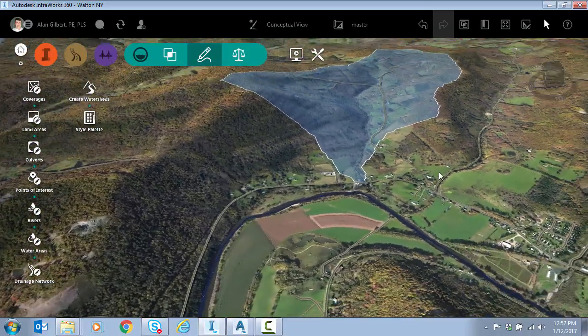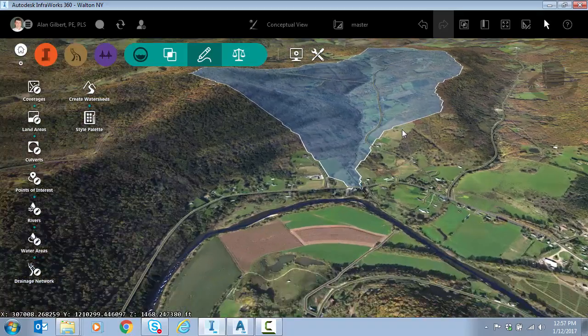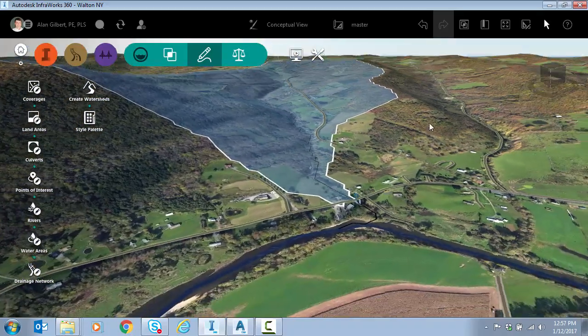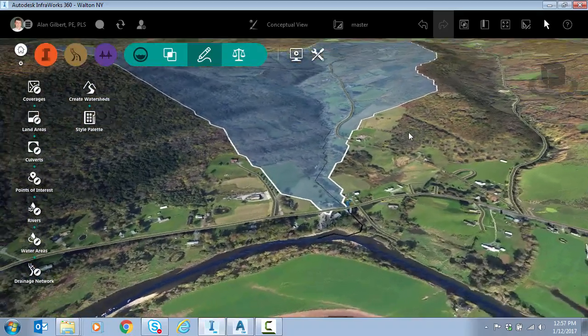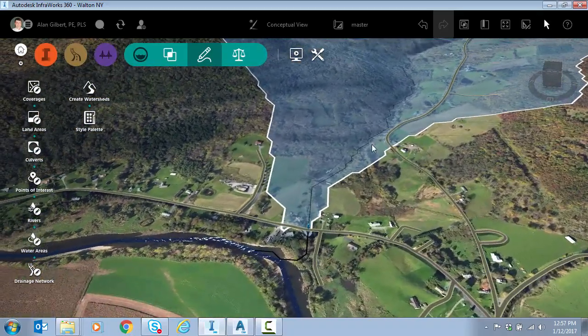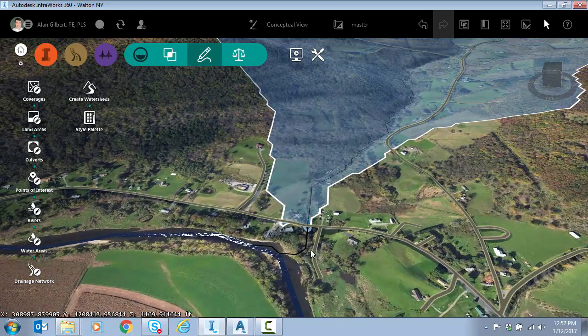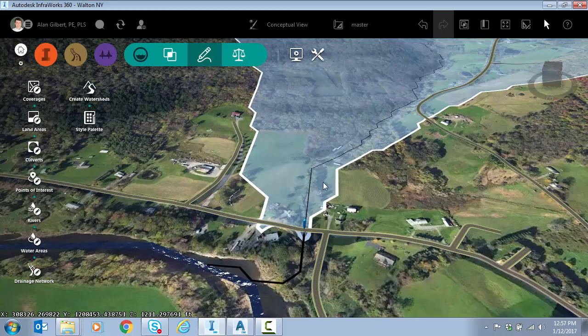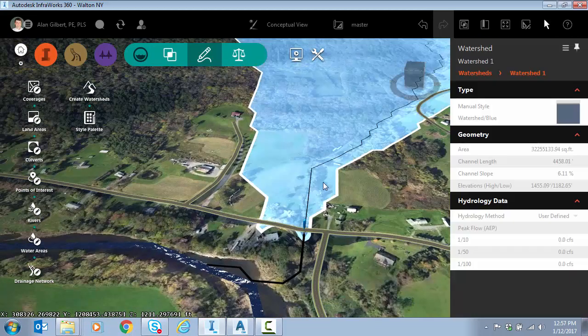It drapes it like a coverage area if you're familiar with Autodesk InfraWorks. That is basically a coverage area, but it's a little smarter. It's actually a watershed.